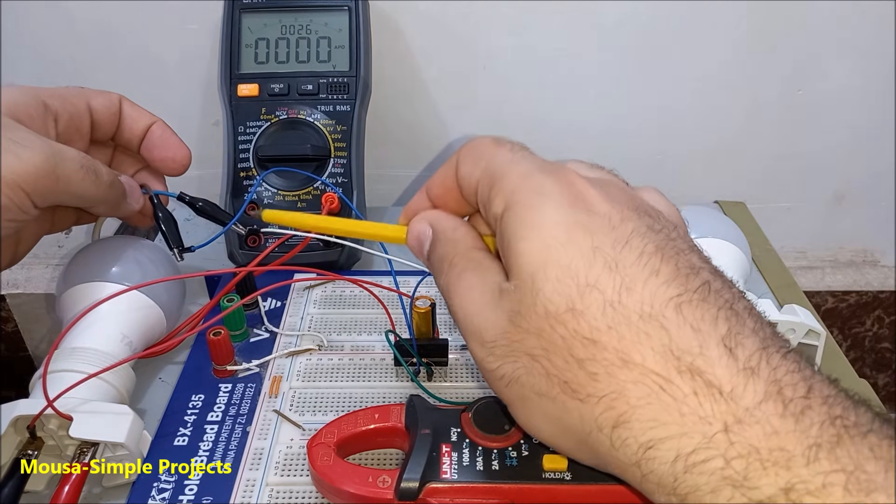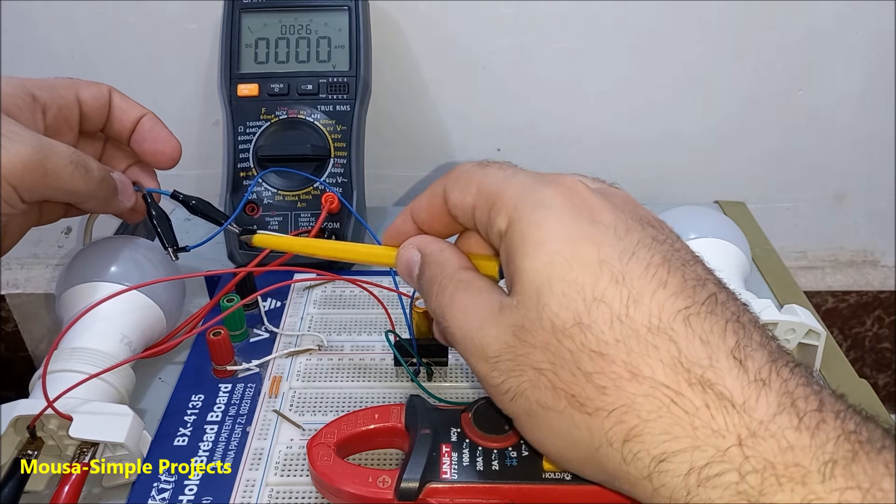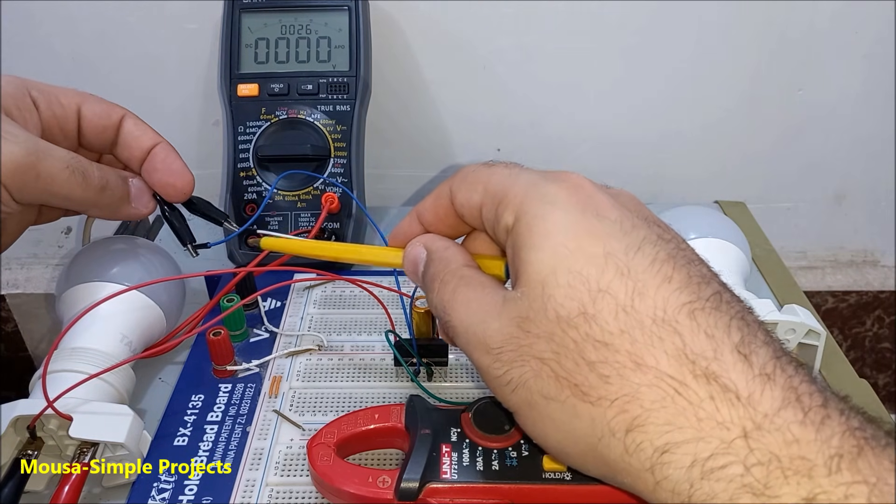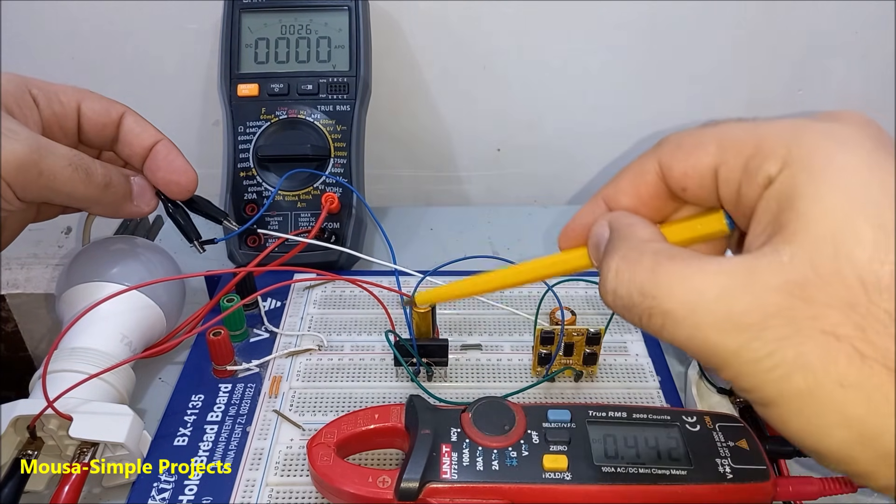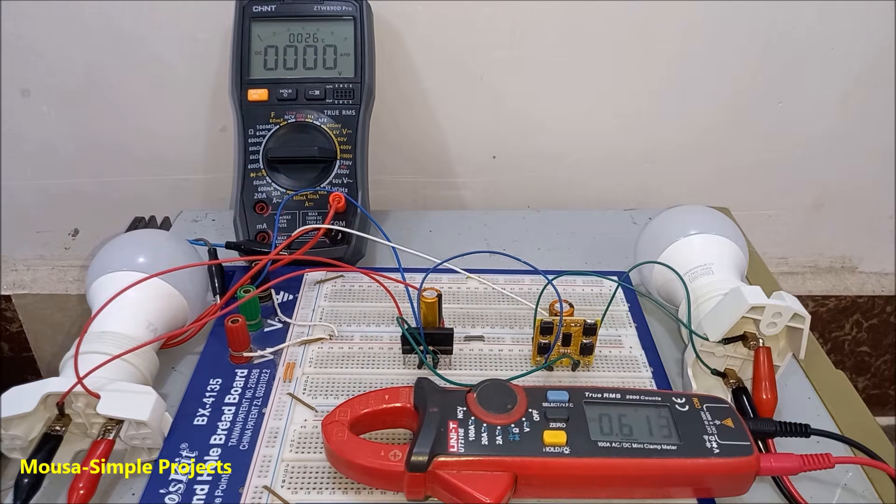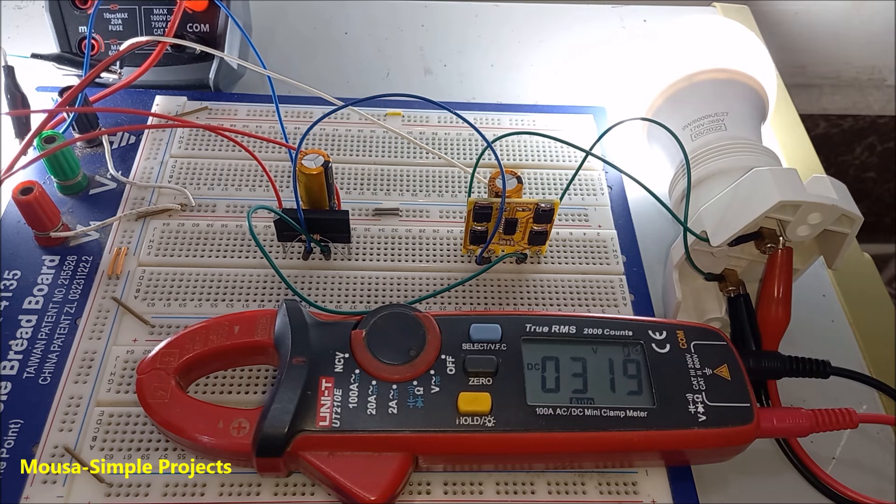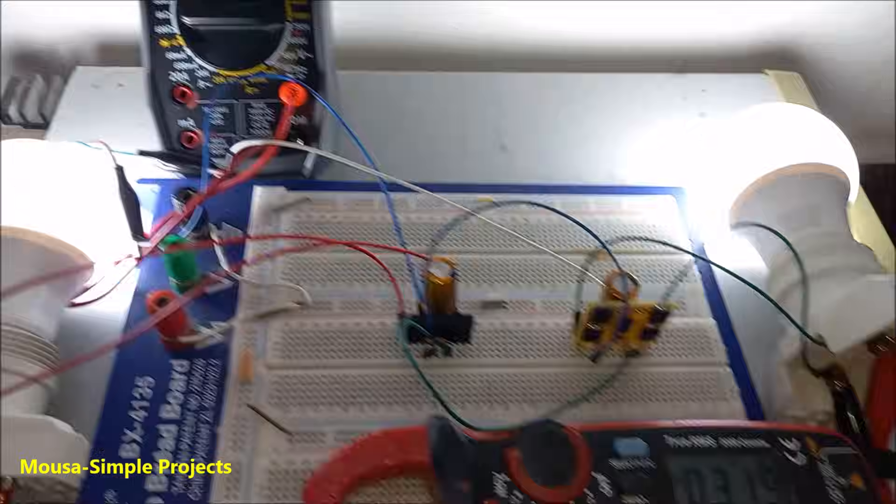Another test is connecting them to the same mains voltage with the same capacitor and the same load. The output voltage of the ideal bridge rectifier was 319 volts, but the regular bridge rectifier was 318 volts.